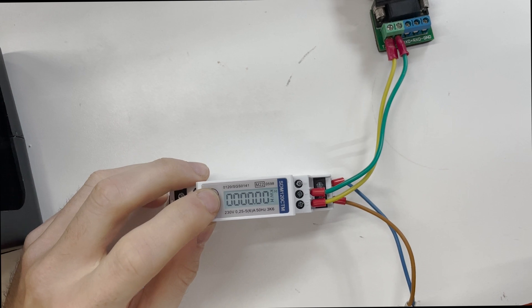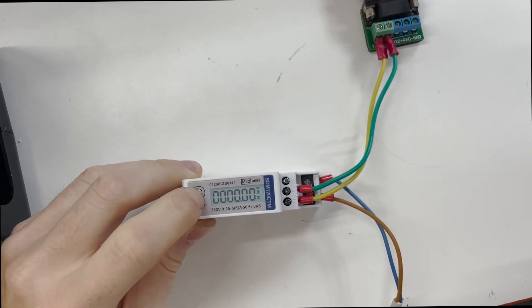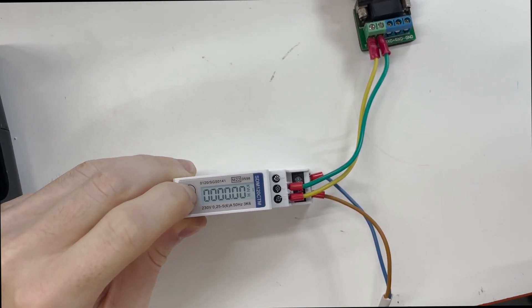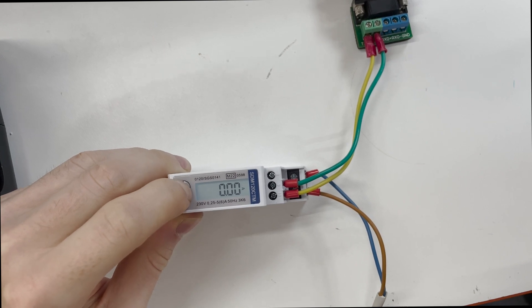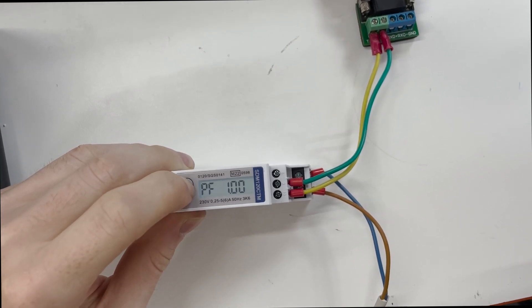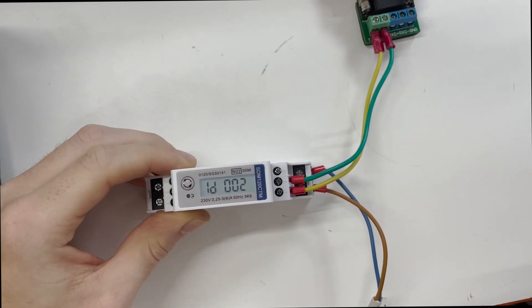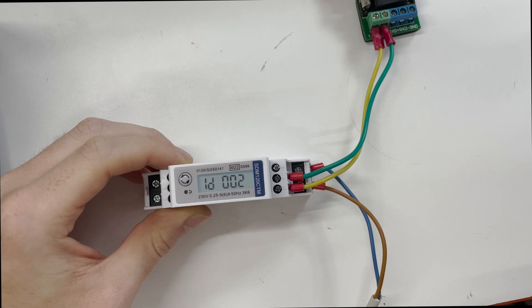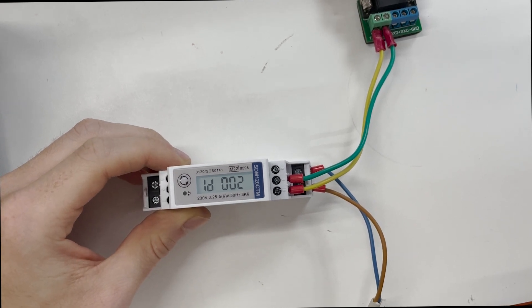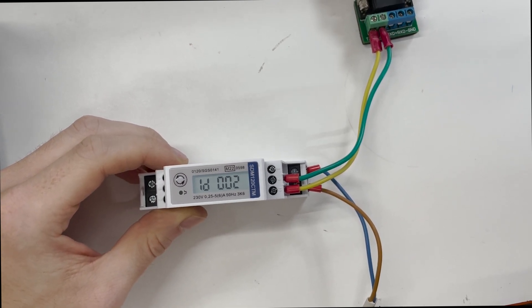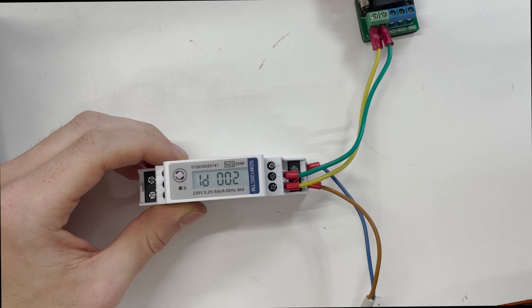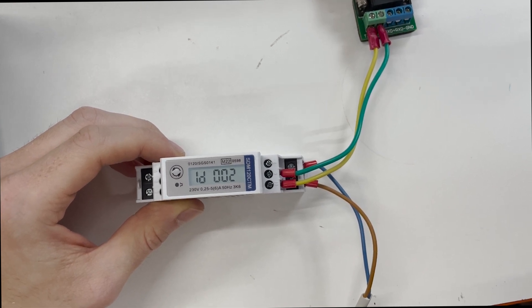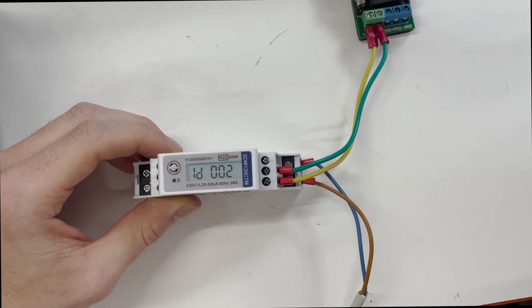So now the meter has timed out from set mode. We can now use the button to scroll through the settings again. And we'll get to Modbus ID. You can see it's 002. So that's what we set on the software. So that is how you update the Modbus ID or Modbus address using the EEM meter setting software.